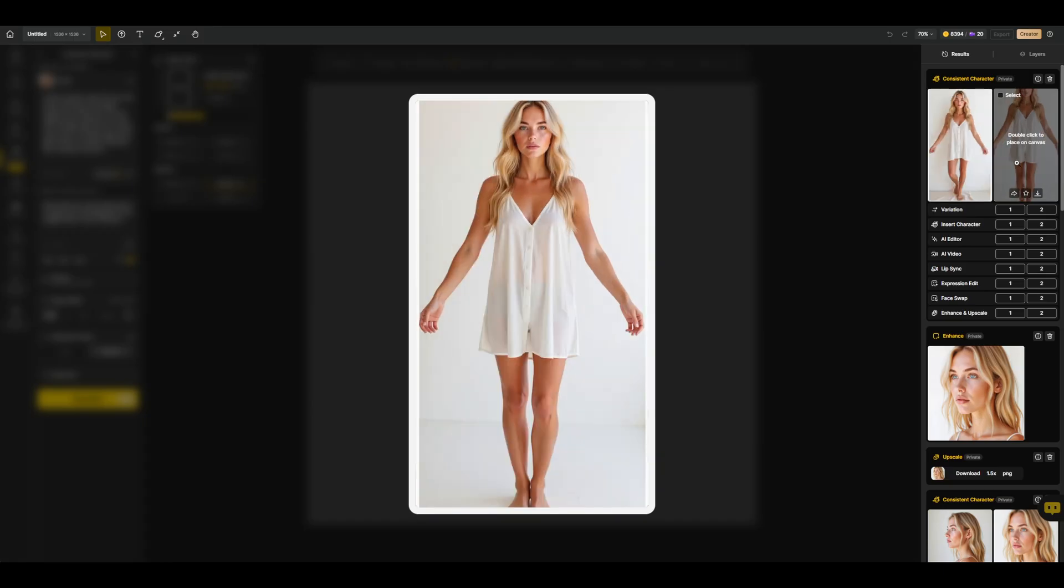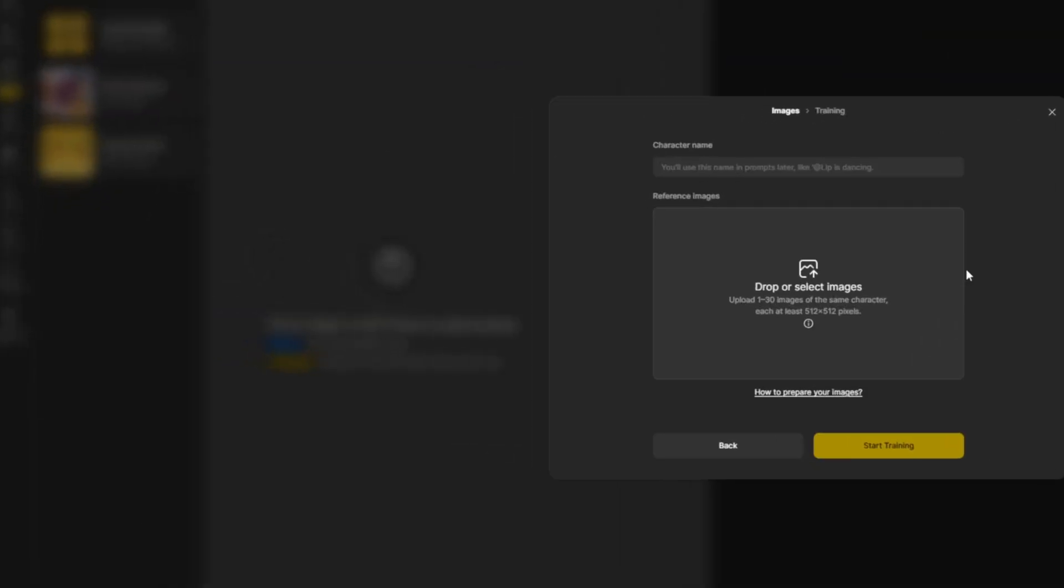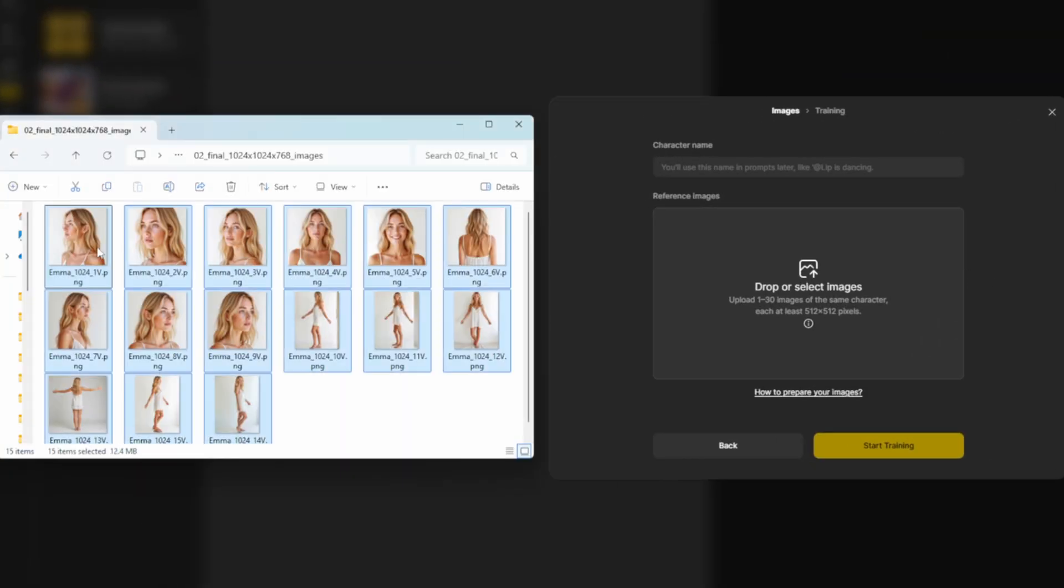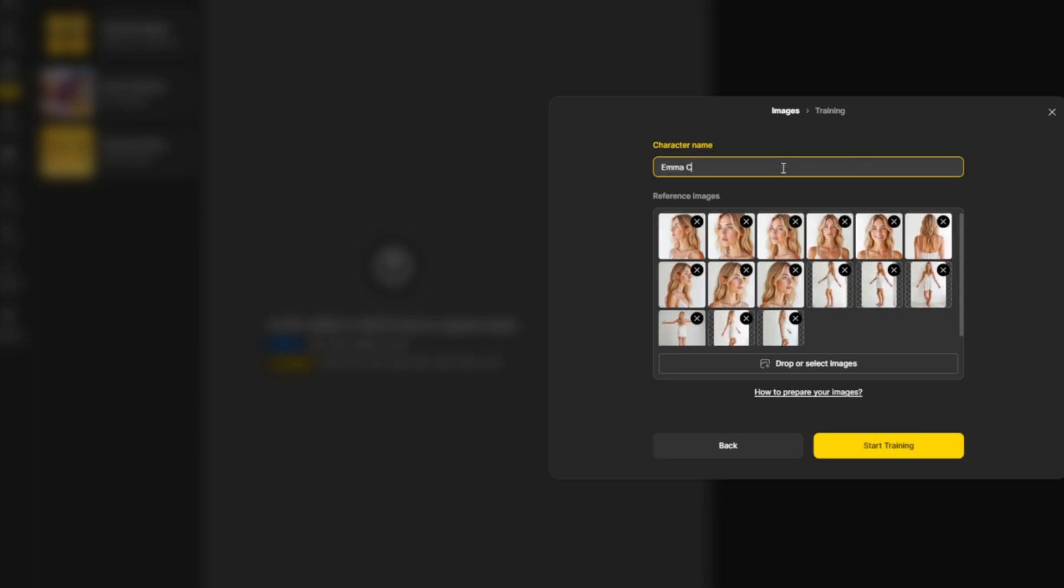Now you can repeat the enhancement process, and upload all the images into the character training tool. Ideally sized at 1024 by 1024, and 768 by 1024. Now I enter Max, and hit start training.